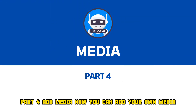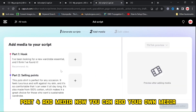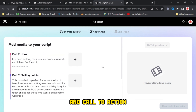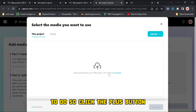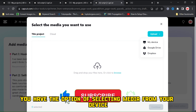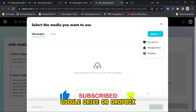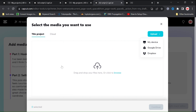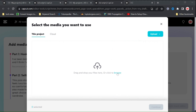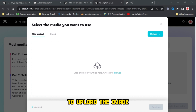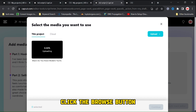Part 4, Add Media. Now you can add your own media, including visuals and videos for the hook, selling point, and call to action. To do so, click the Plus button. You have the option of selecting media from your device, Google Drive, or Dropbox. Media from your CapCut Cloud can also be used. In this case, I'll use my computer to upload media. To upload the image, click the Browse button.